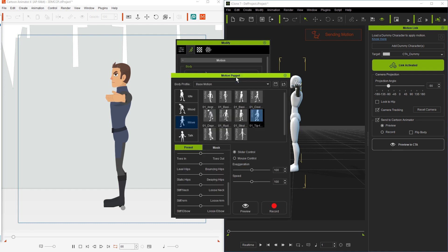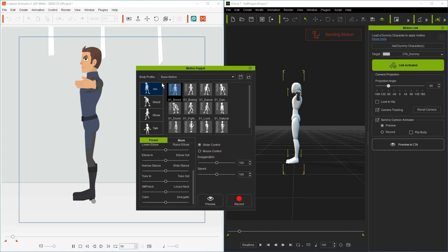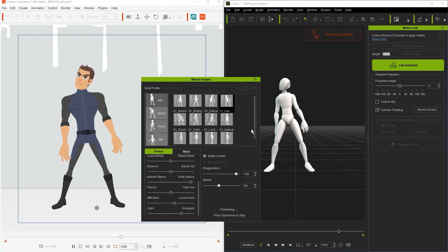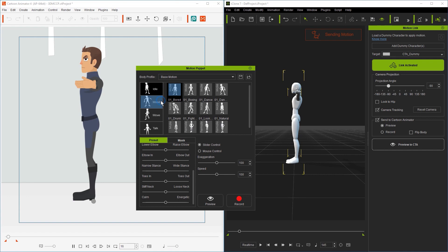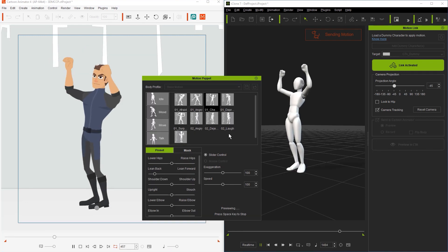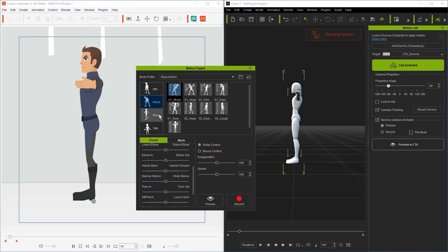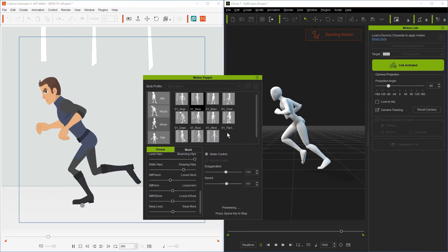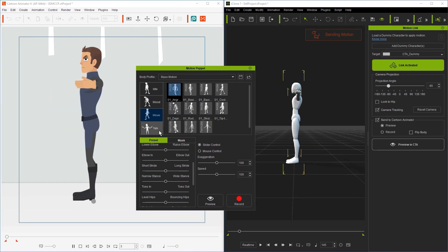You can see a couple of them on display here as I preview. There are some for idle, different moods, movements, and talking motions as well.